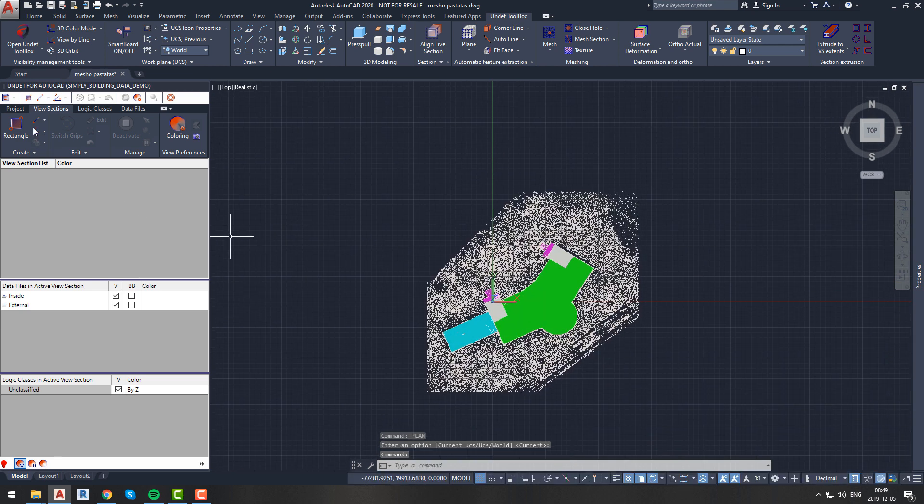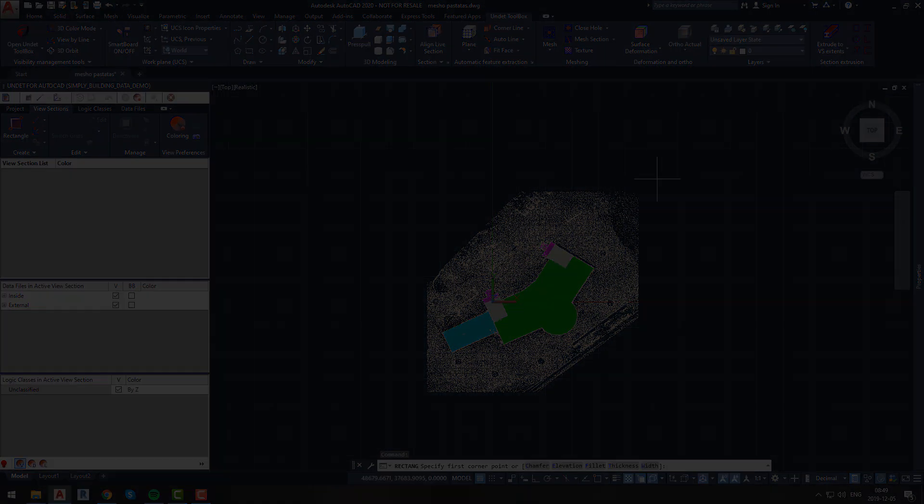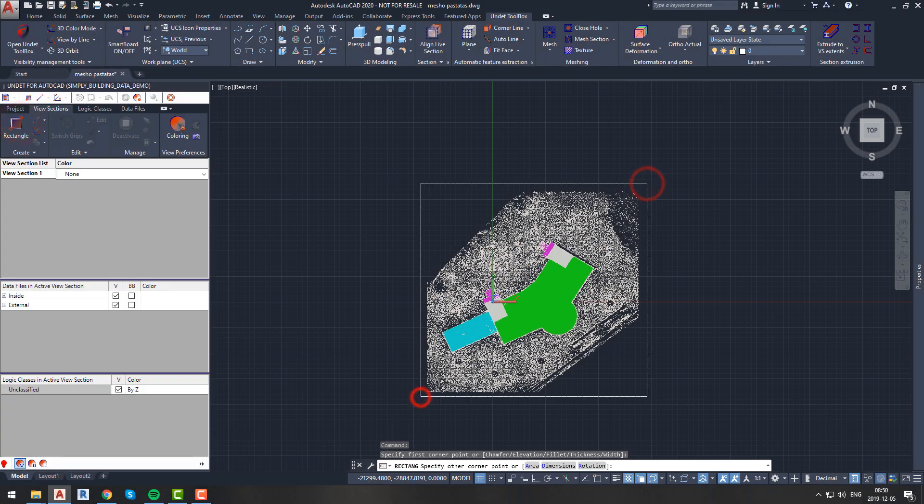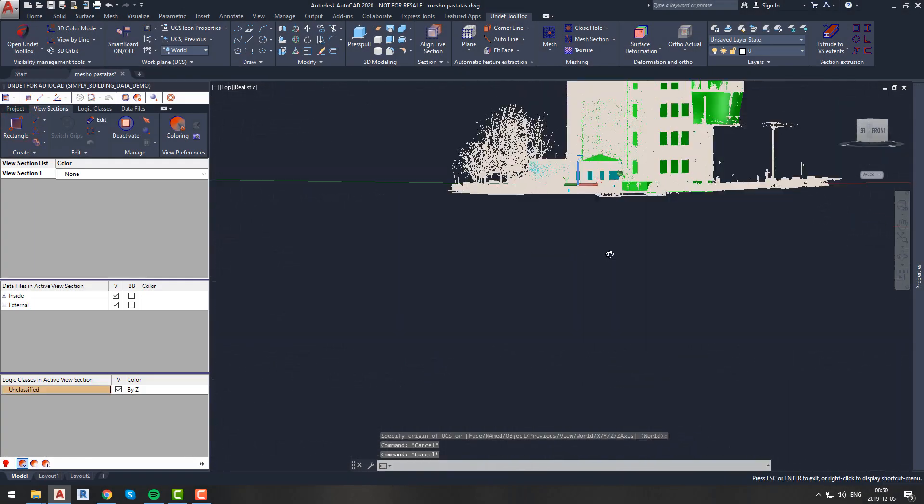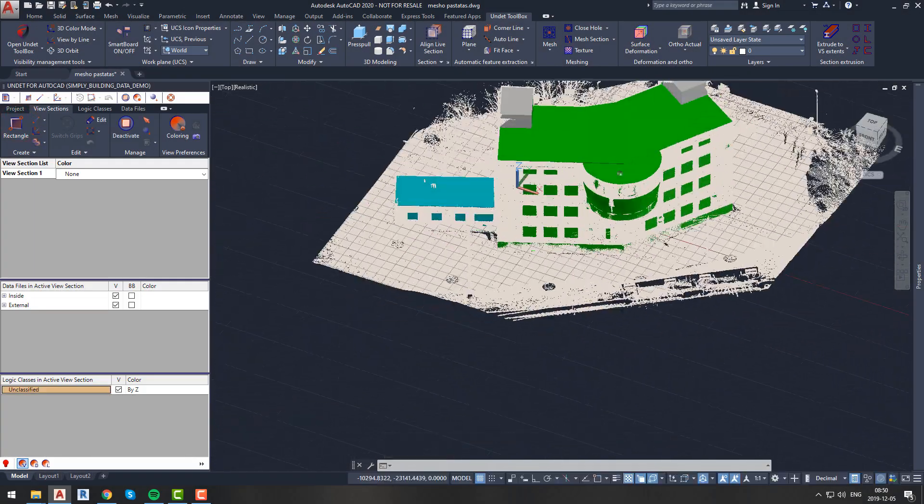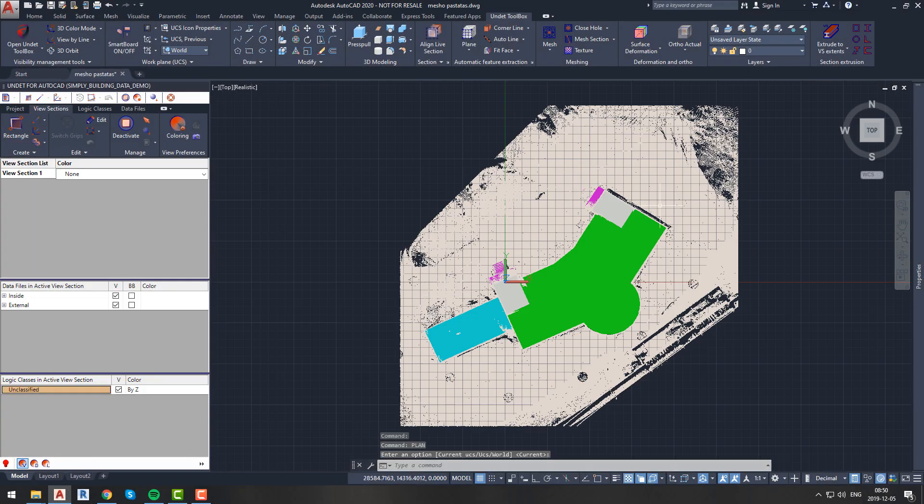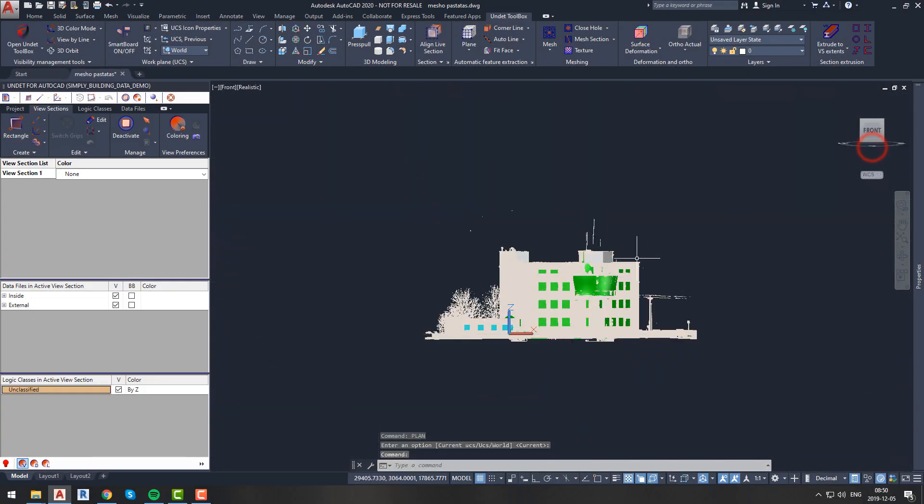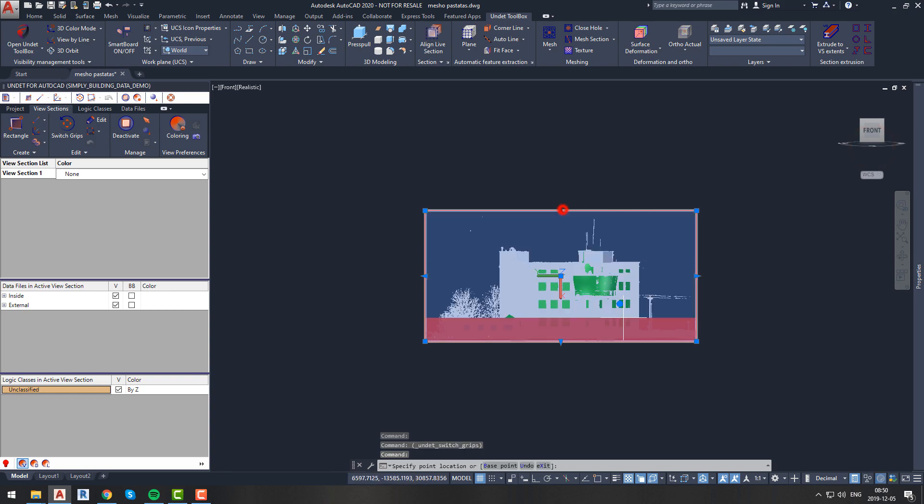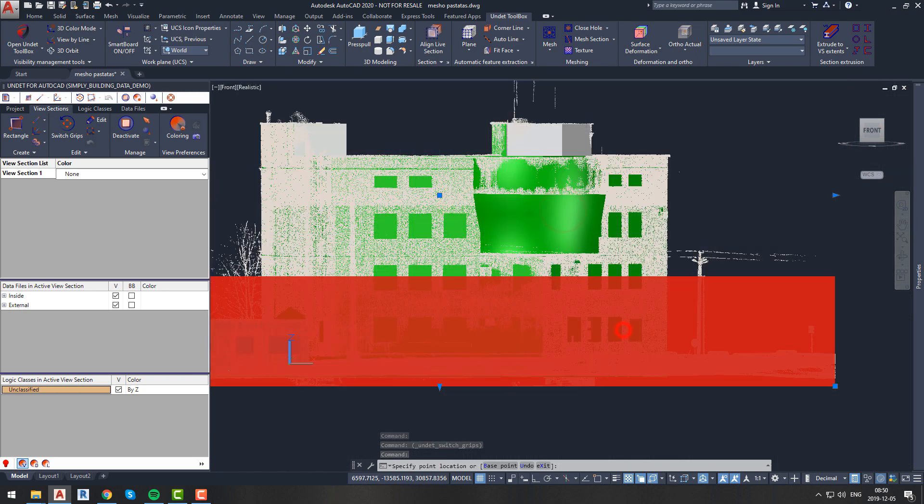If you want to know more about how to manage view sections and color point cloud, please watch the video Undet for AutoCAD: How to Start. This video is attached in the video description.